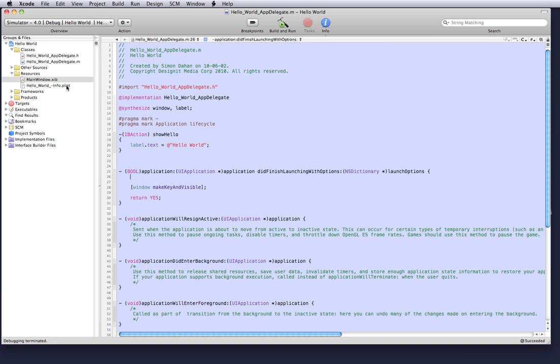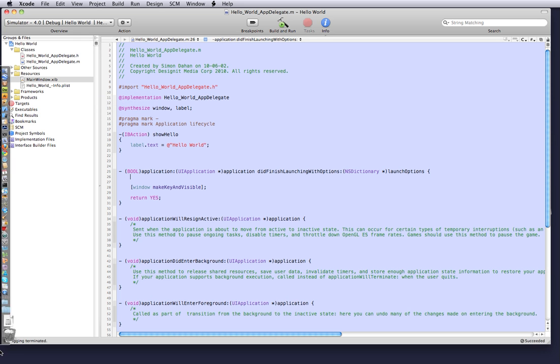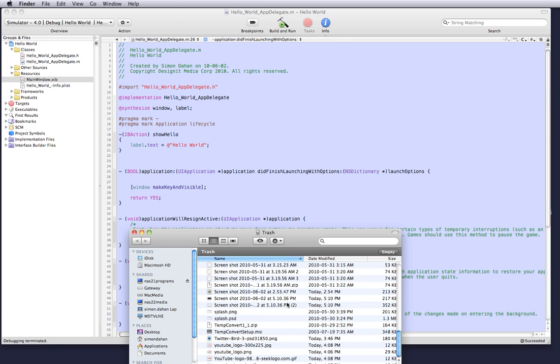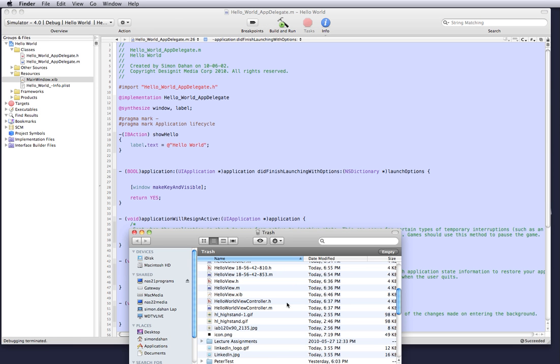We can do this by creating a 57 by 57 pixel image in Photoshop or any sort of image creator. Once you've created that image, I've already created those images. I think I threw them out so I'm going to find them quickly. Yeah mine's called icon png.